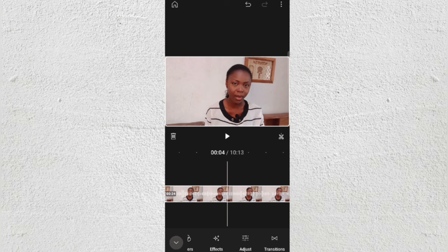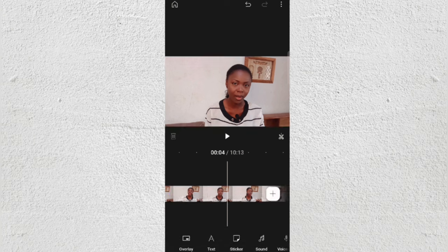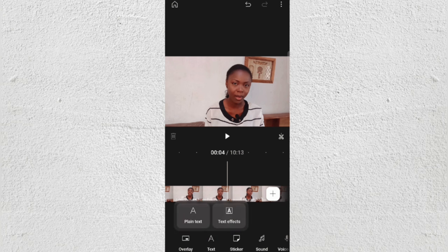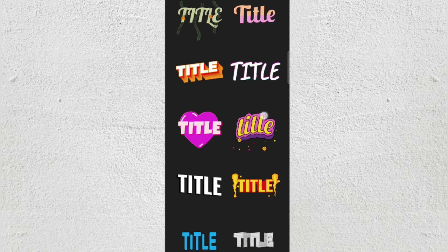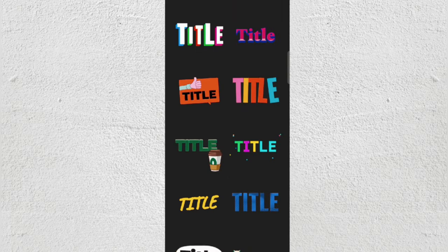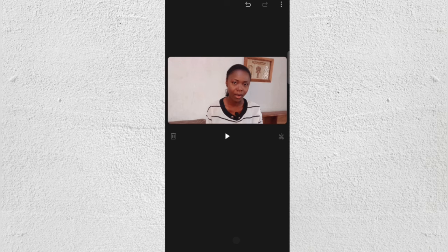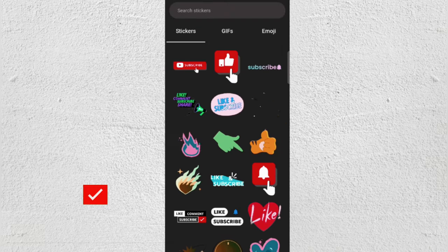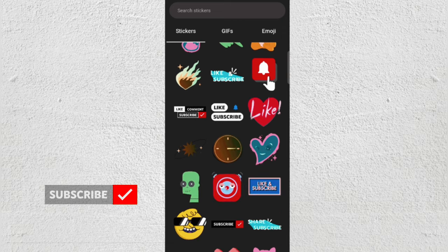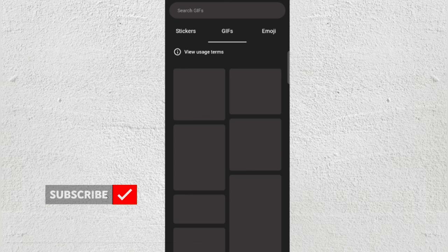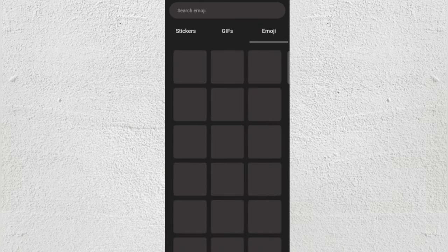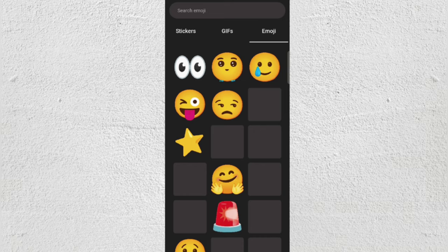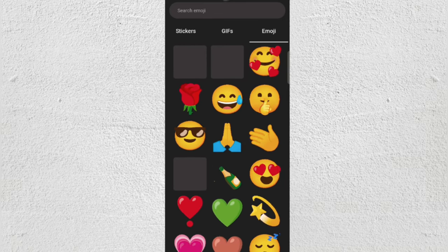Click the down arrow to go to the main options. You have Overlay and Text — click on Text and you have plain text and effects, with different colors and styles. For Stickers, since it's mainly for YouTube videos, they have subscribe buttons and everything you need. You also have GIFs and emojis. Everything here is copyright free — you can use anything you want.